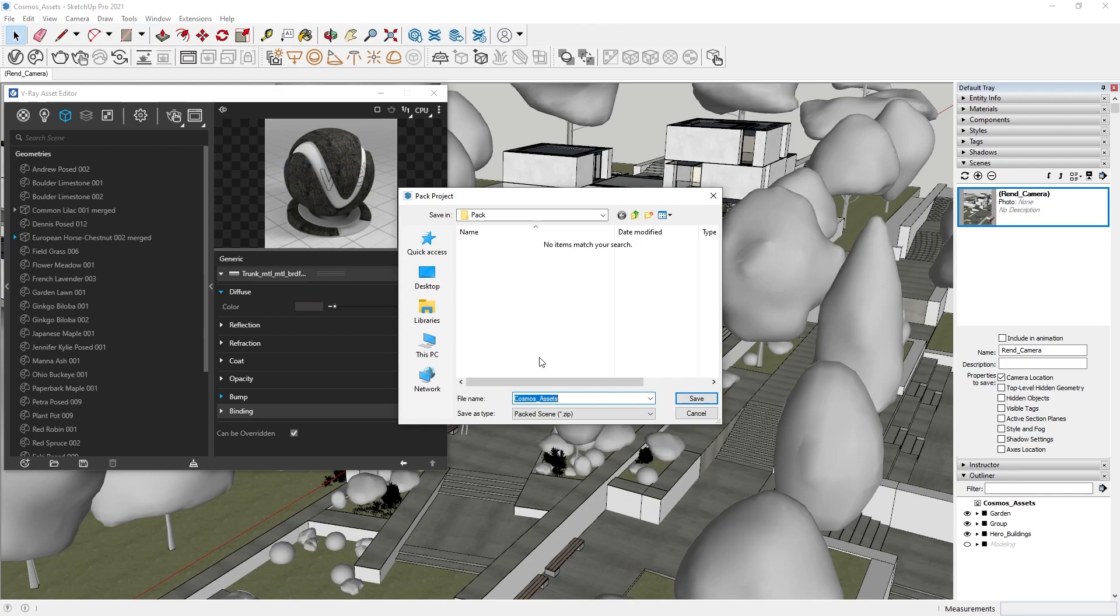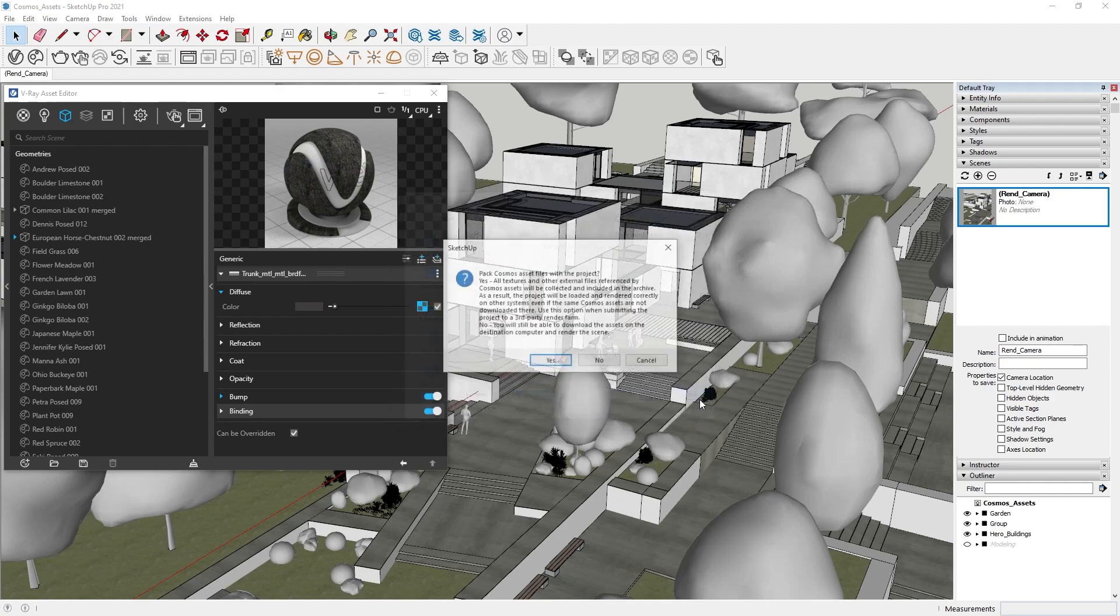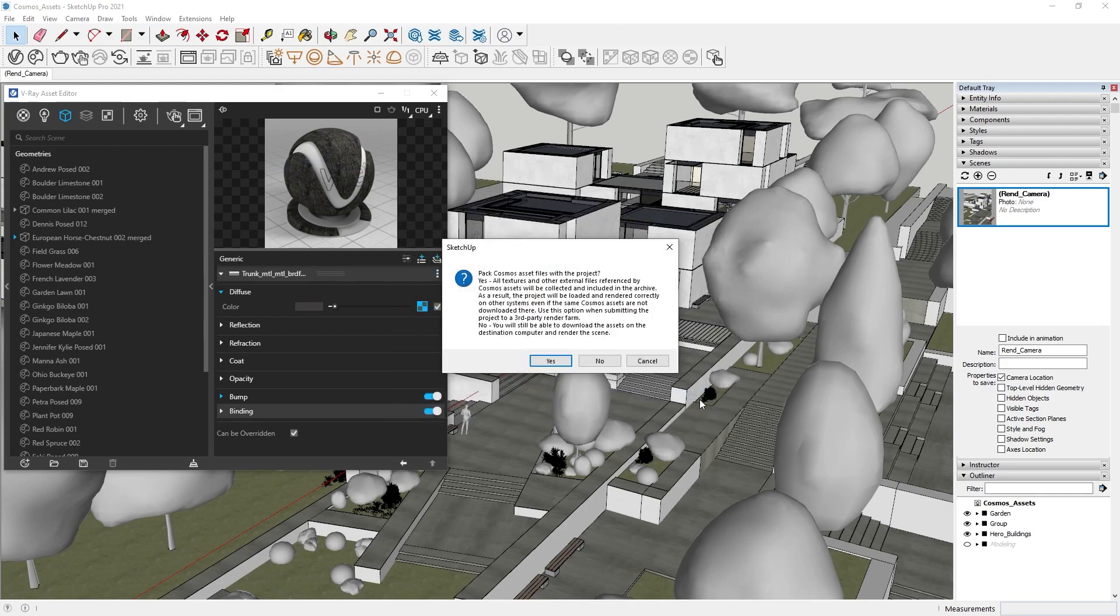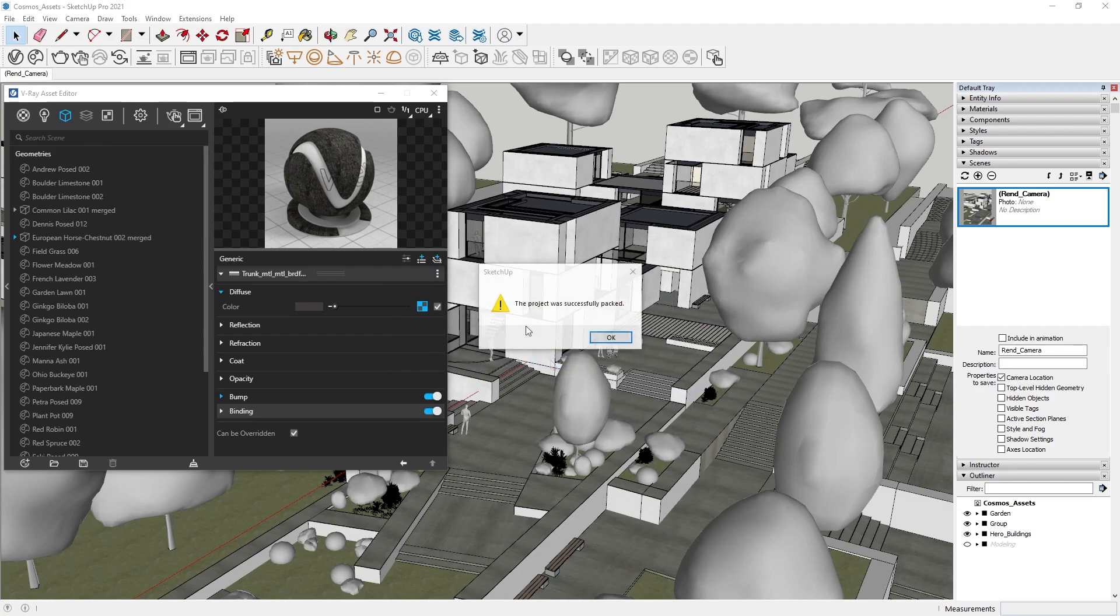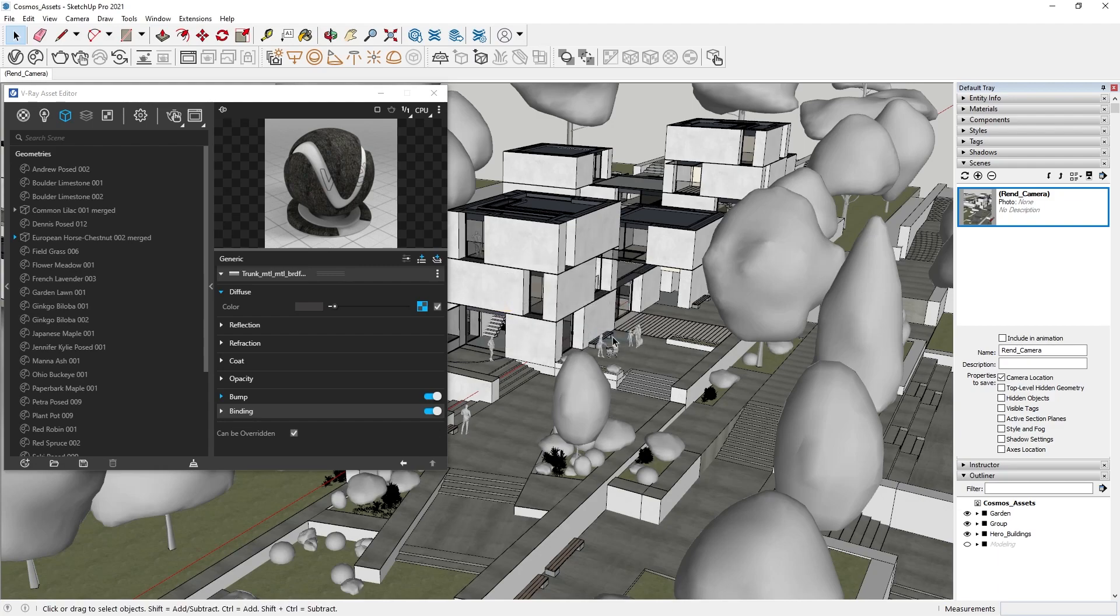Let's select that option. As you can see, we are prompted with the question, would you like to include Cosmos assets into that archive? Choosing Yes is the recommended workflow if we are to send our scene to a render farm, since we need to have the Cosmos assets. Otherwise, the No option is recommended for when you simply want to share the project with somebody else. In this case, the assets need to be downloaded manually.